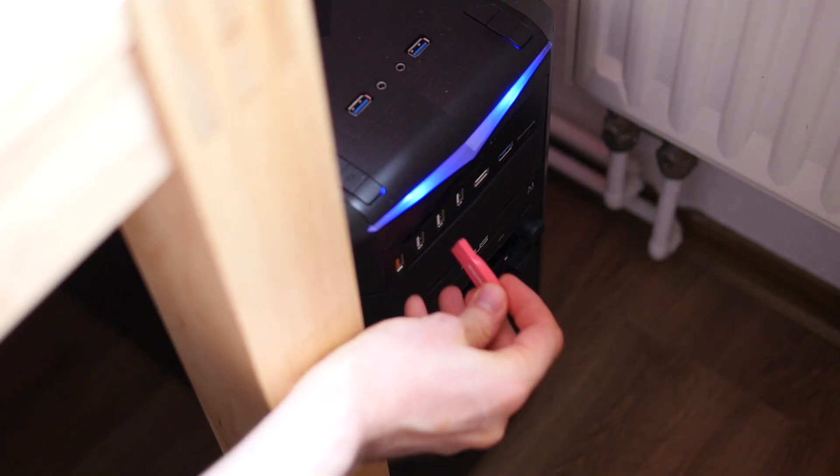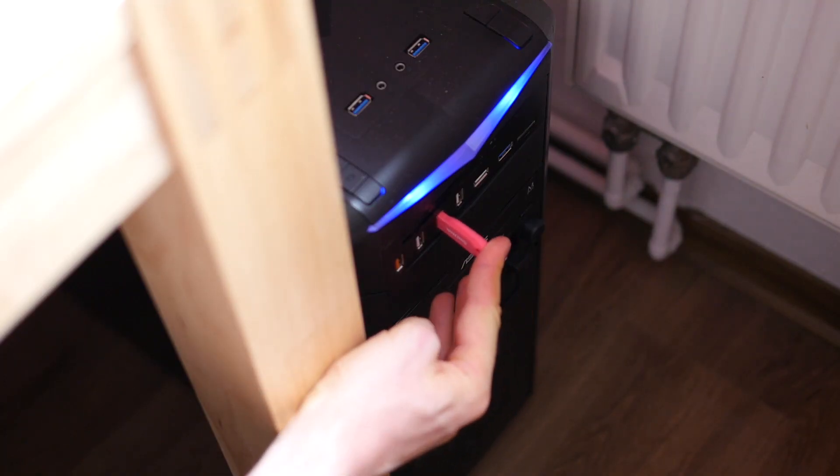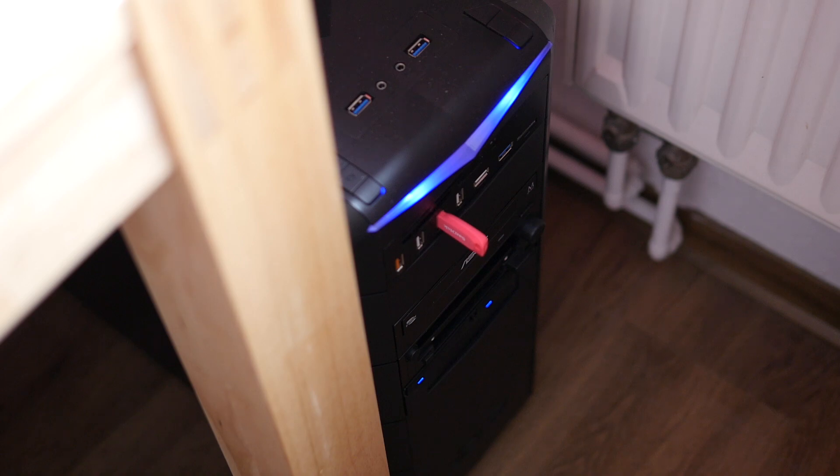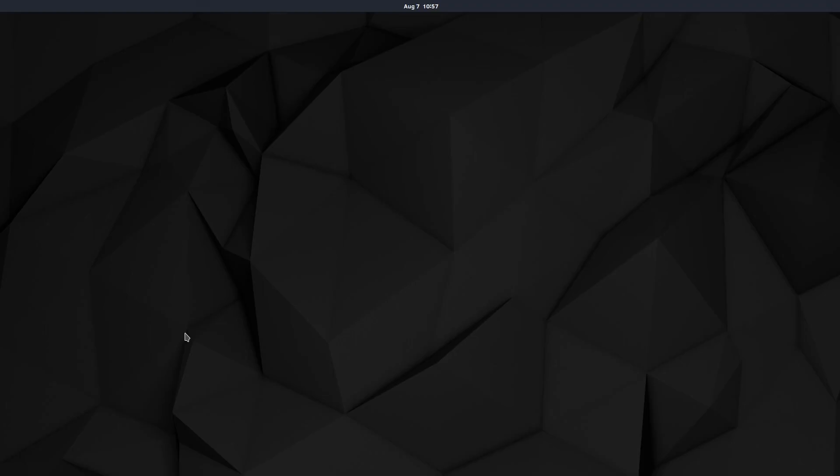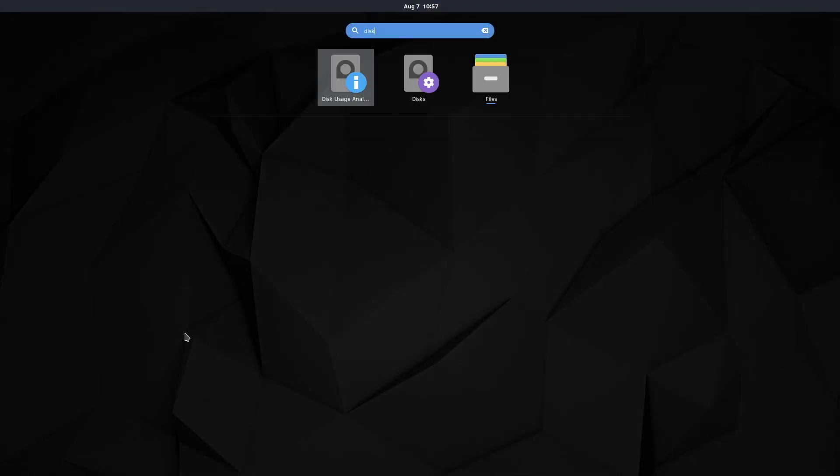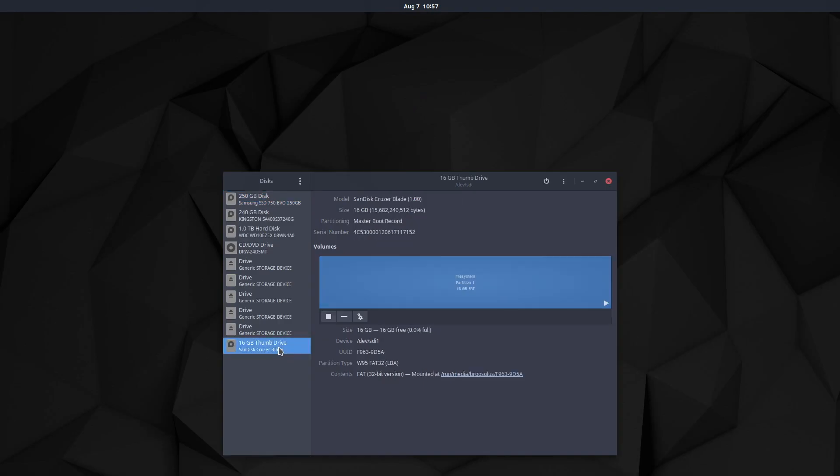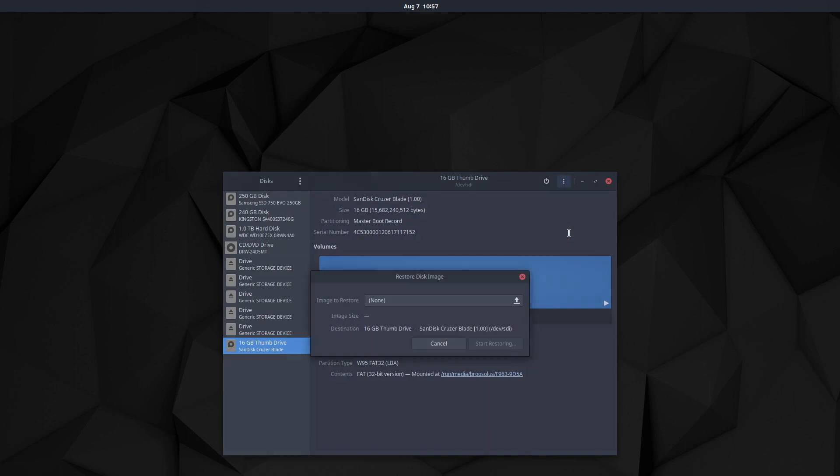After inserting the drive into your machine, you will need to flash the image onto the thumbstick. Since I am recording on a Linux box here, I will use the Disks application to do just that. If you are on other operating systems like macOS or Windows, there are a number of tools which can do a similar job.